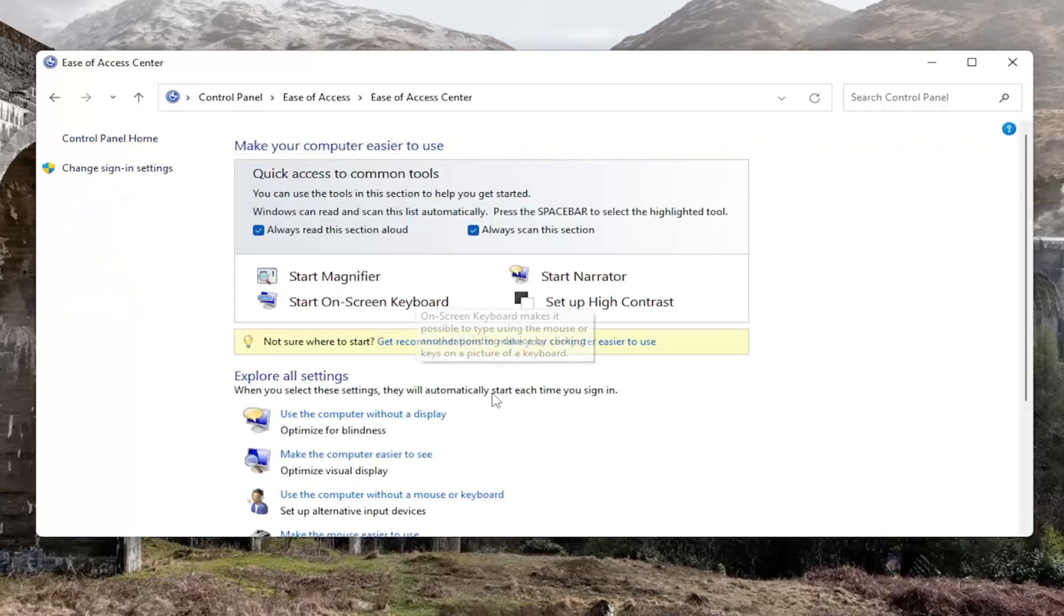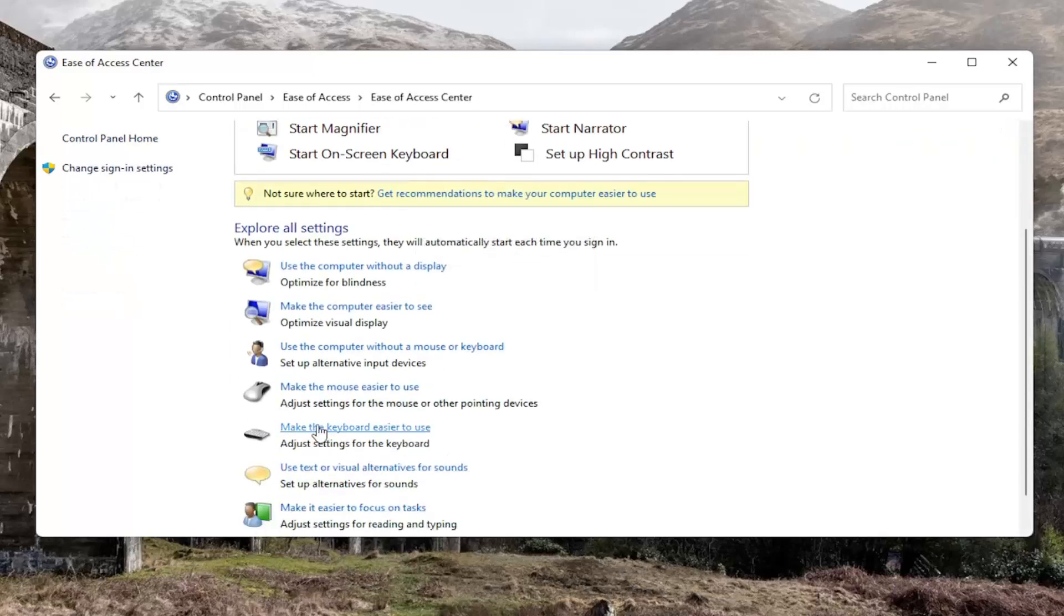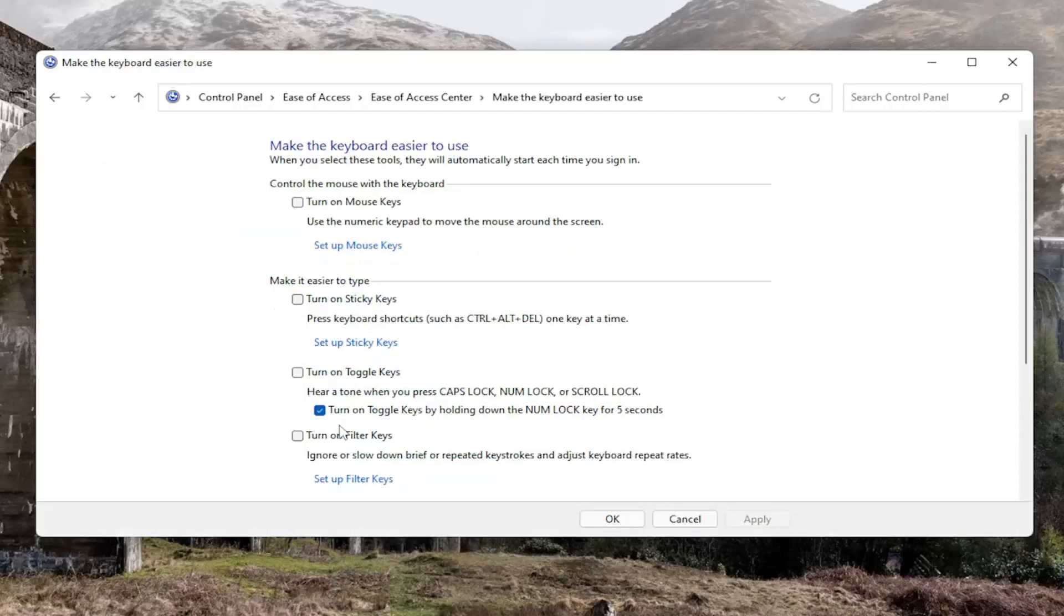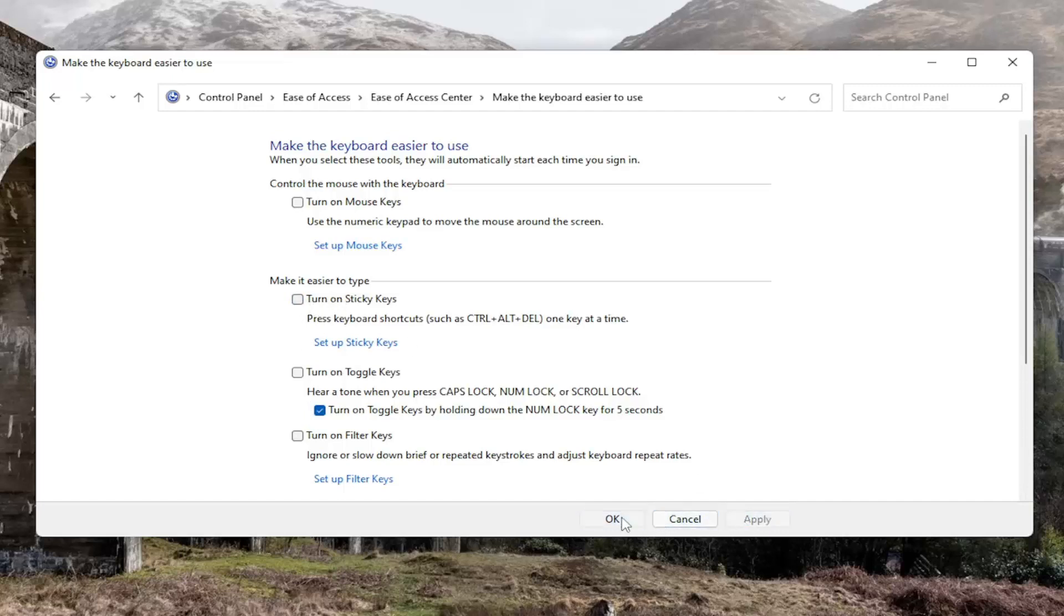And now you want to scroll down to where it says Make the Keyboard Easier to Use. And then if it says Turn On Sticky Keys, so this is turned on right here, you want to go ahead and disable it. So go ahead and uncheck this box to turn it off if it's currently turned on. And then you just select Apply and OK.